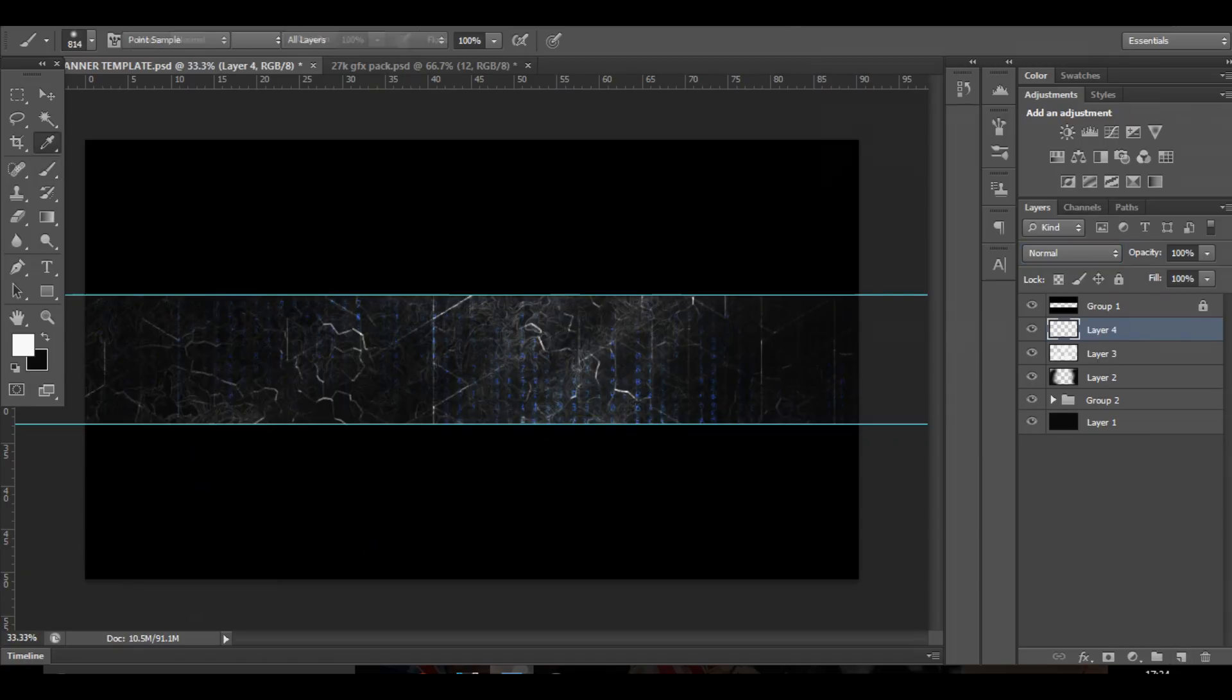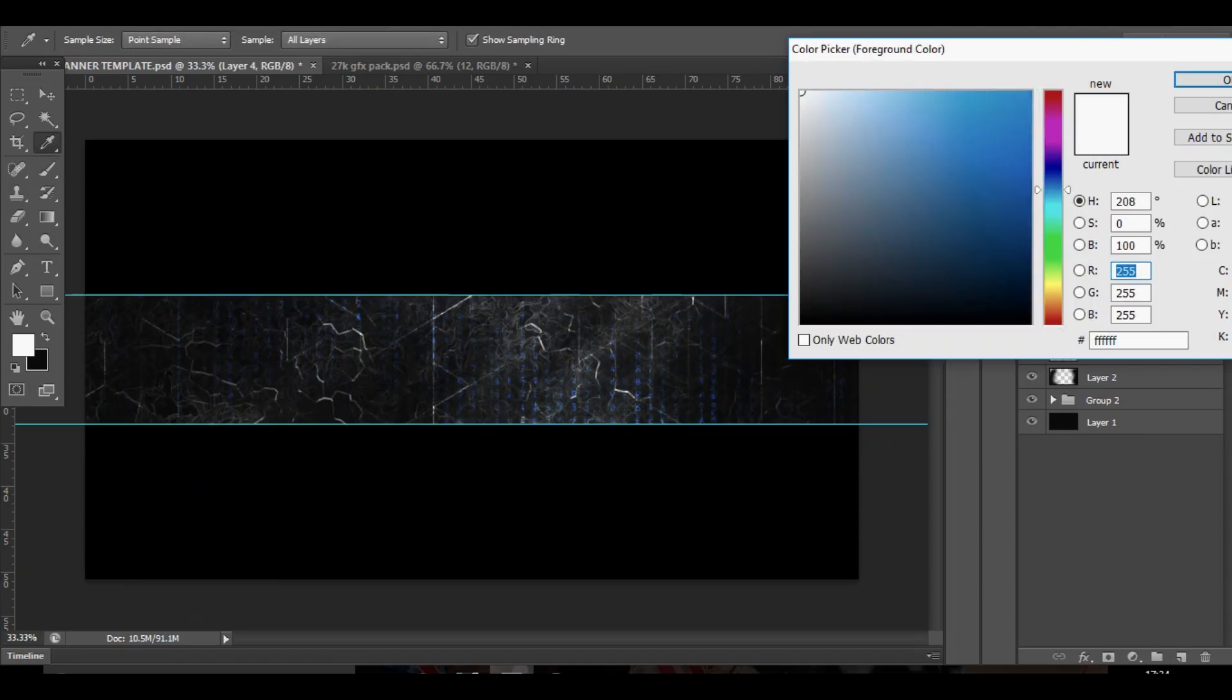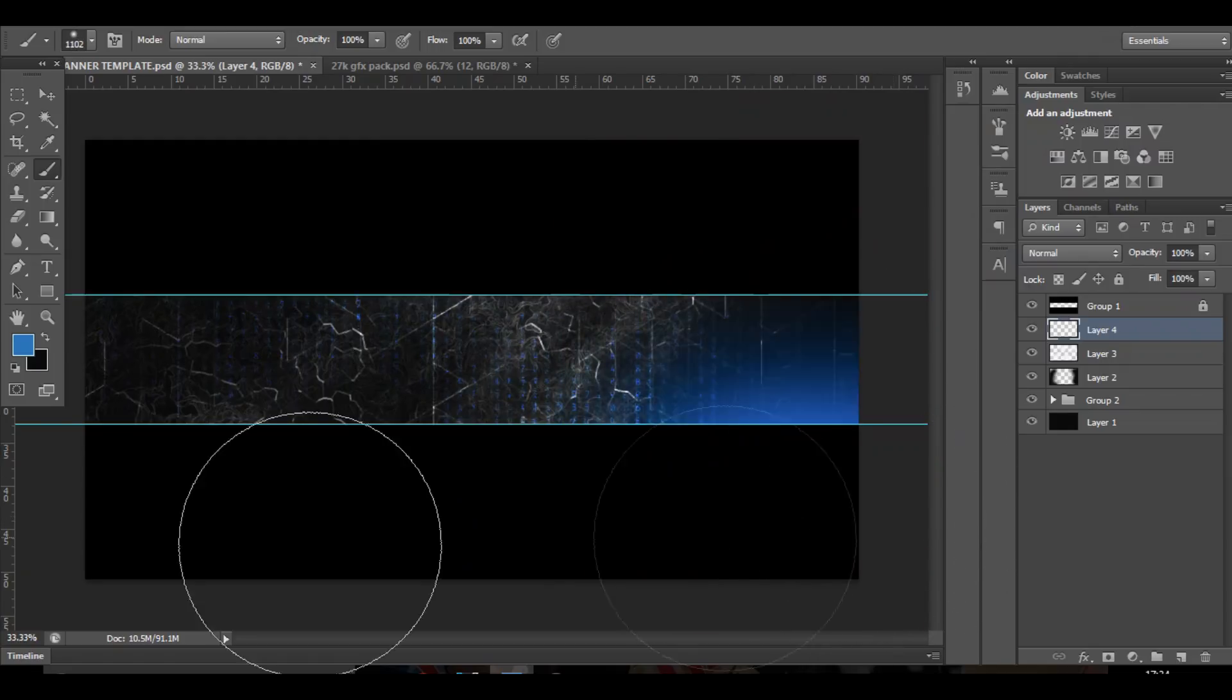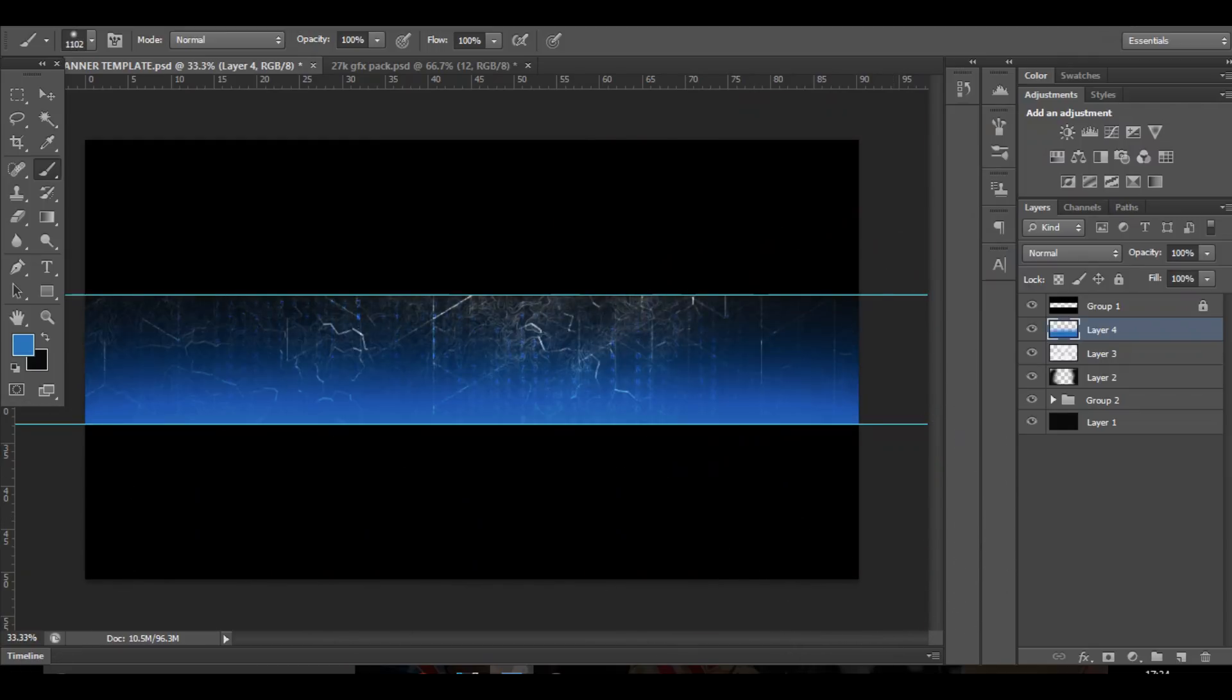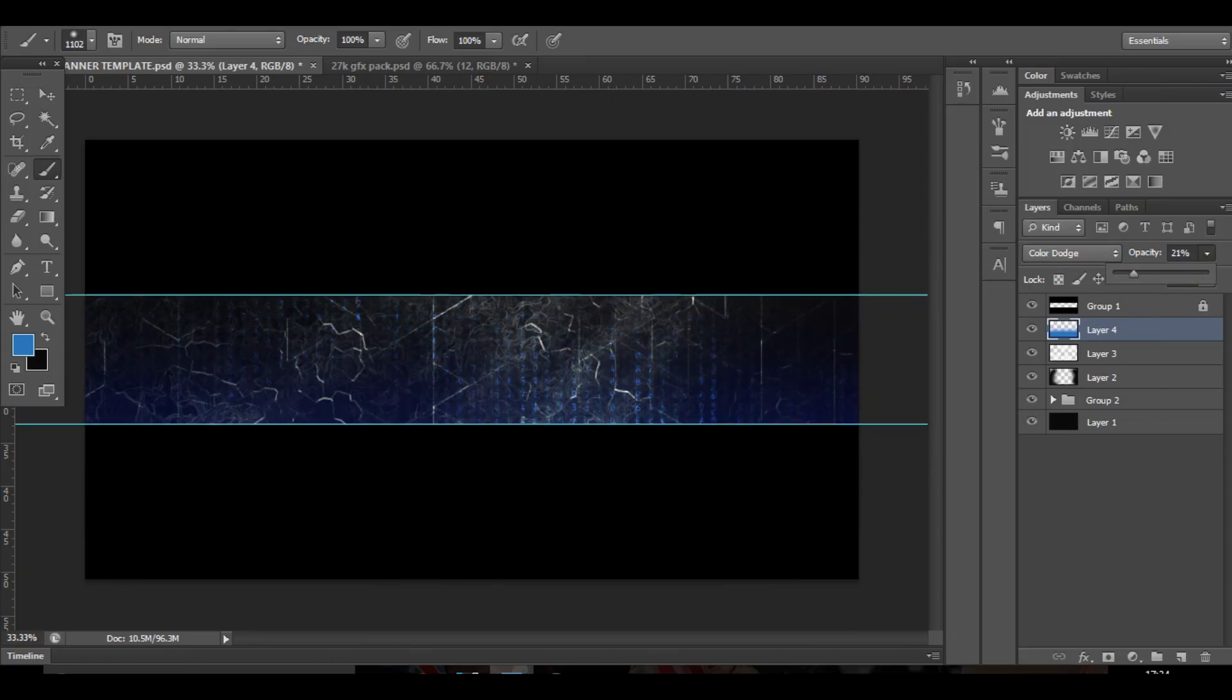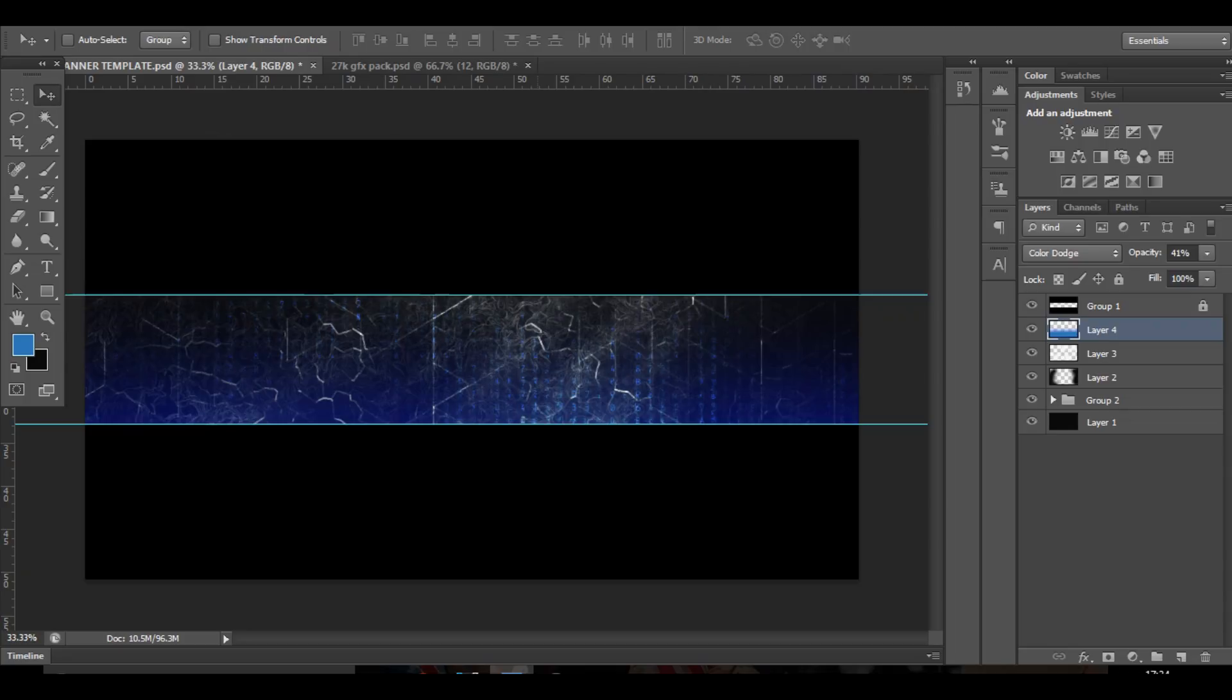Now add a new layer and choose whatever colour you want to use. I'm going to drag at the bottom and change that to colour dodge or something. Bring down the opacity.